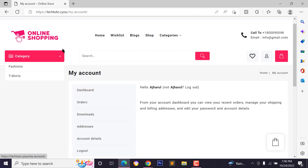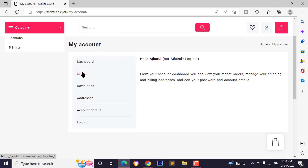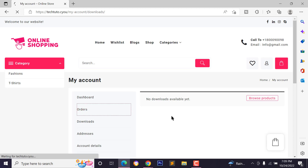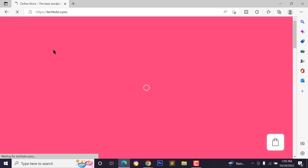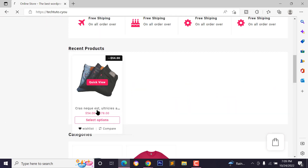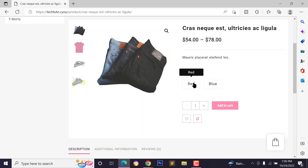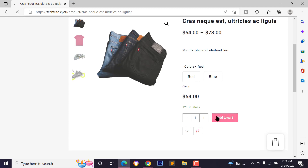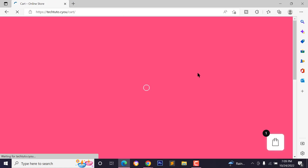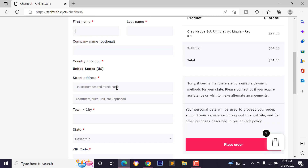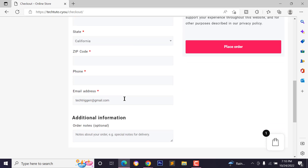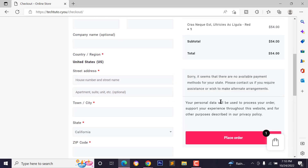Now customers can type their email address, username, and password to register. After registration they'll be redirected to their account dashboard to check orders and manage their account. To make a test order as a customer, go to the homepage, view a product, select a variation, click 'Add to Cart,' click 'View Cart,' then 'Proceed to Checkout,' fill in details, and place the order.